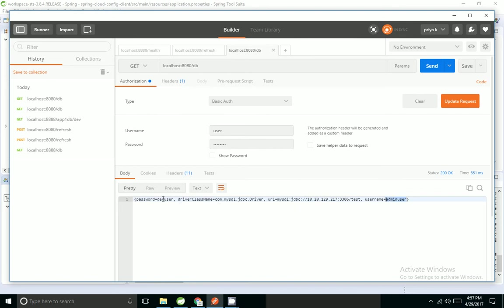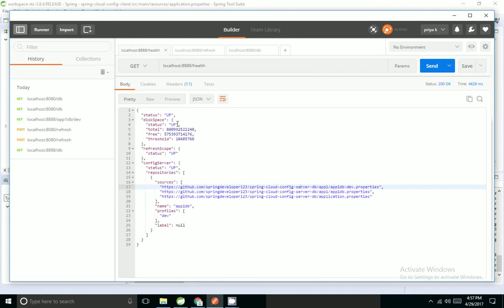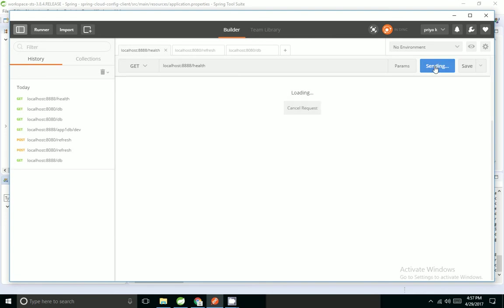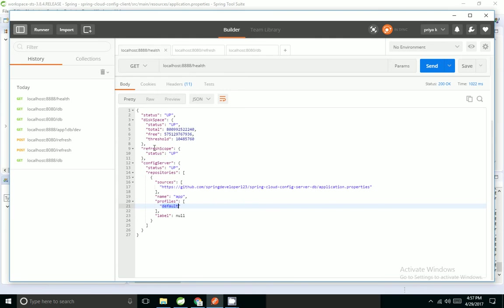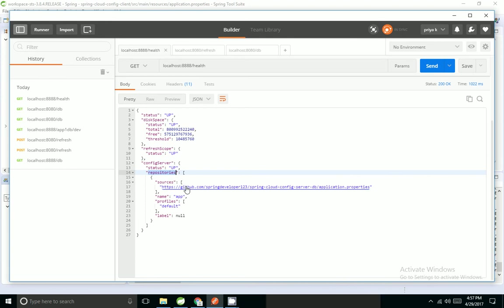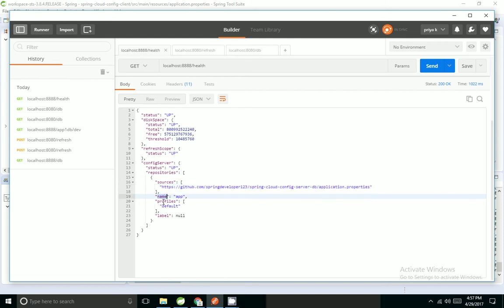I am able to retrieve admin user. Spring by default gives health for us, so we can check the health status. By default it takes the name of the application as app and the profile as default. We can change those values. In this application, the refresh scope status is up and config server is up. It is pointing to the git endpoint with default property. I can give different repositories and different names for this. I can change the name, profile, and label values. Now I will show how to change that.